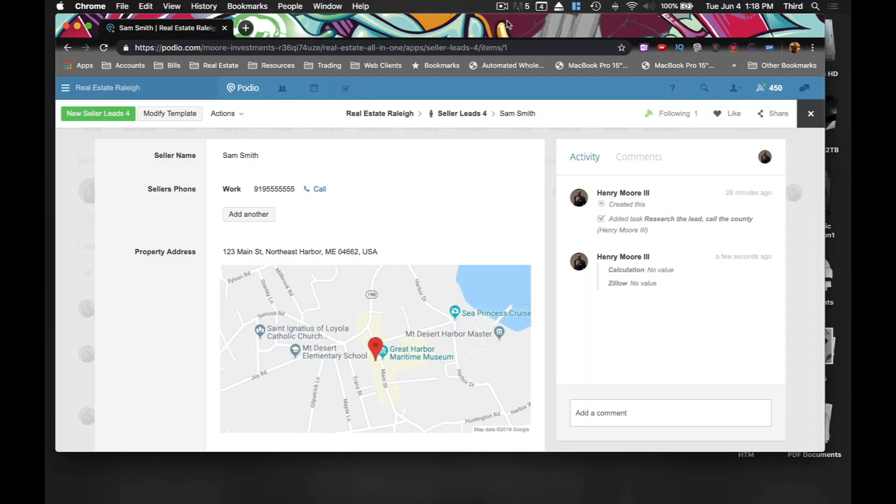I'm Henry Moore III, and this is How to Mogul. And today, I'm going to be showing you how to add a Zillow link into your seller leads ad in Podio.